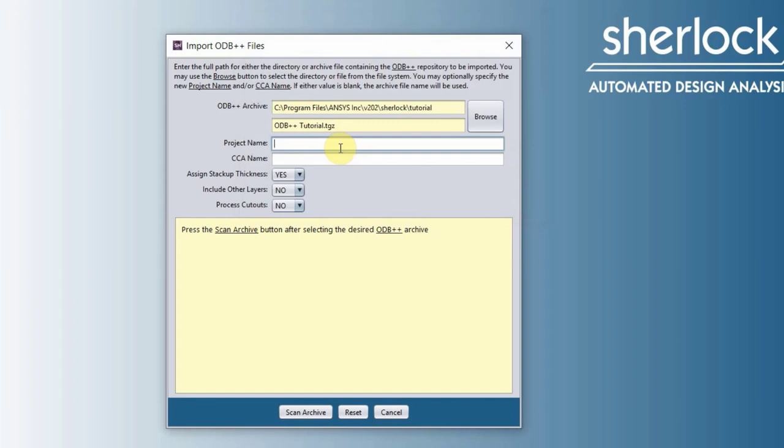Now we have to give our project name, let's just give it the name tutorial. And then we have to give our circuit card a name, let's just call it PCB.